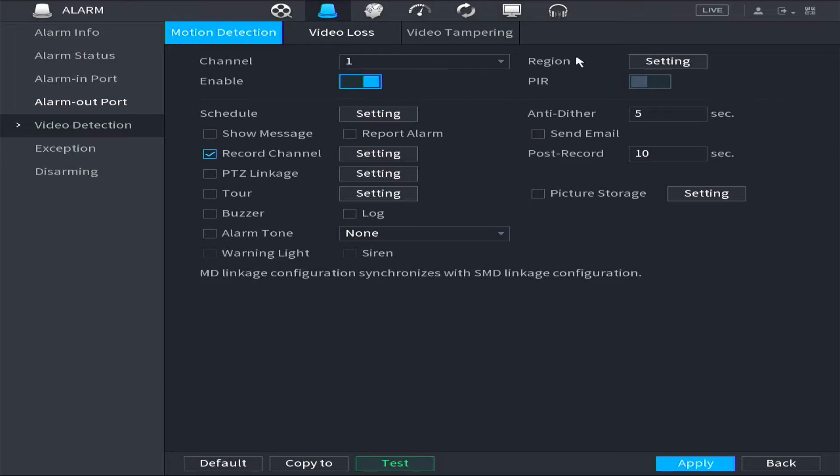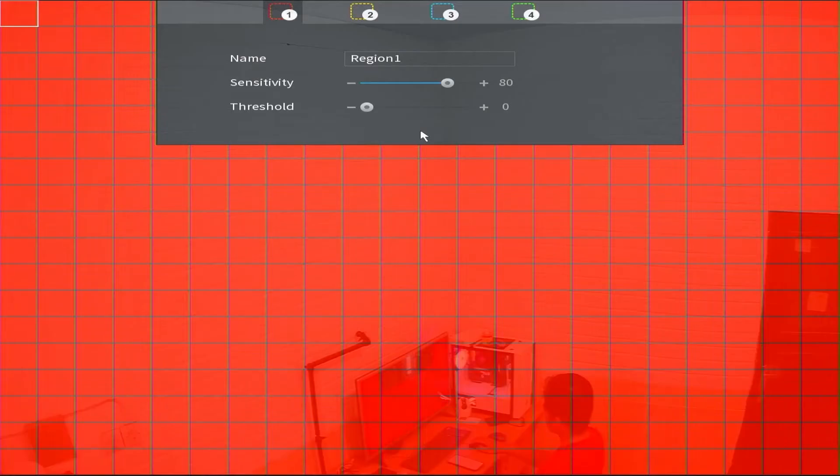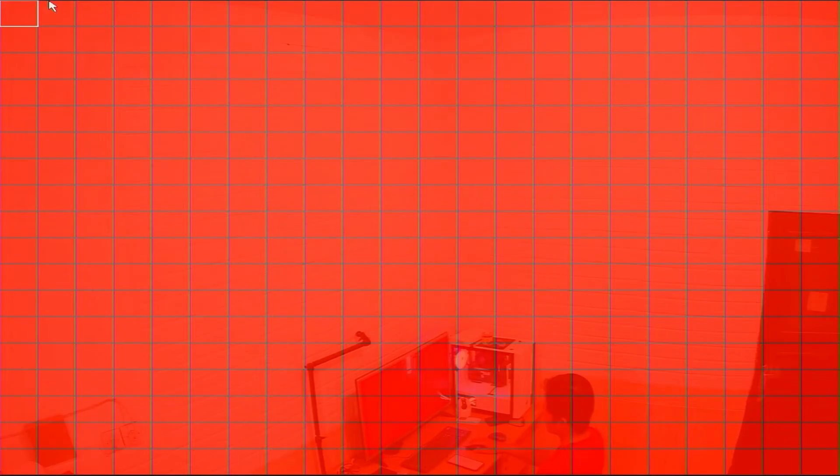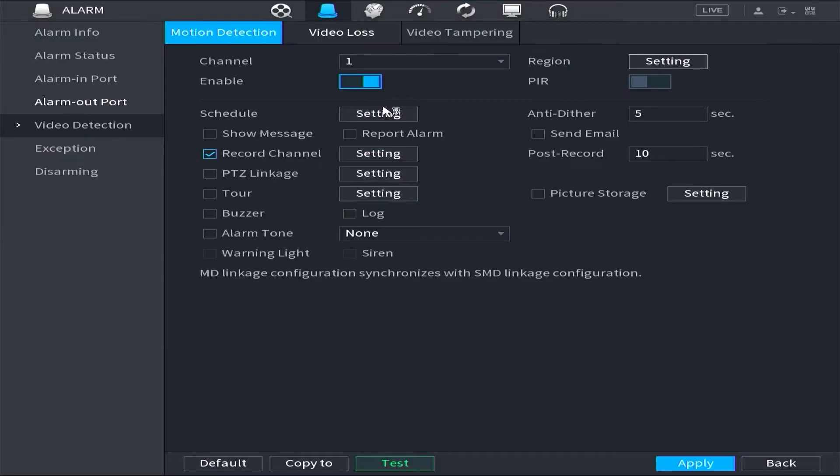Once enabled, click on region setting to define the area for motion detection. Then enable record channel options, and click apply.